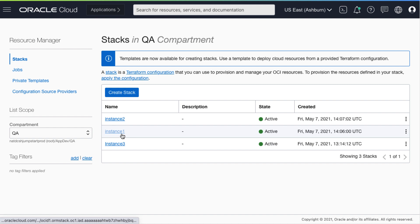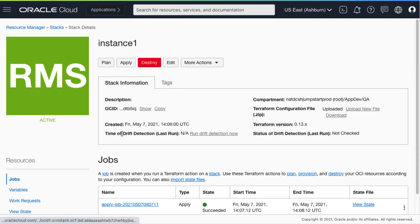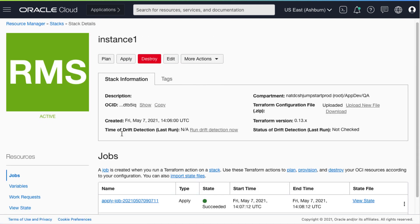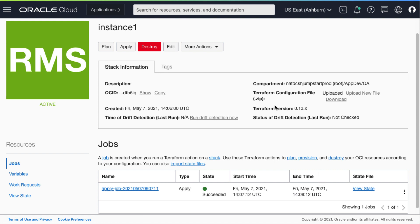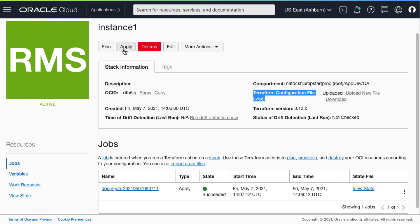If I click on one of the stacks, I can see the details of the jobs that have already run and I can see there is a Terraform configuration file. So in the ideal scenario, what we want to do is update this Terraform configuration file with the changes for the new shape, upload that new configuration, and finally do the Terraform apply for those changes to take place.